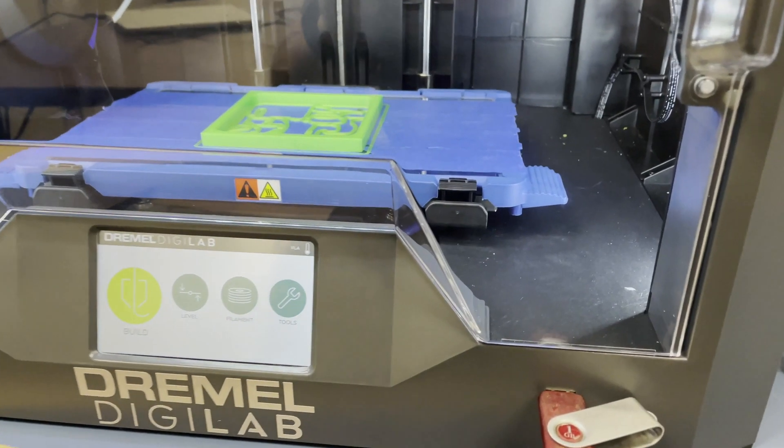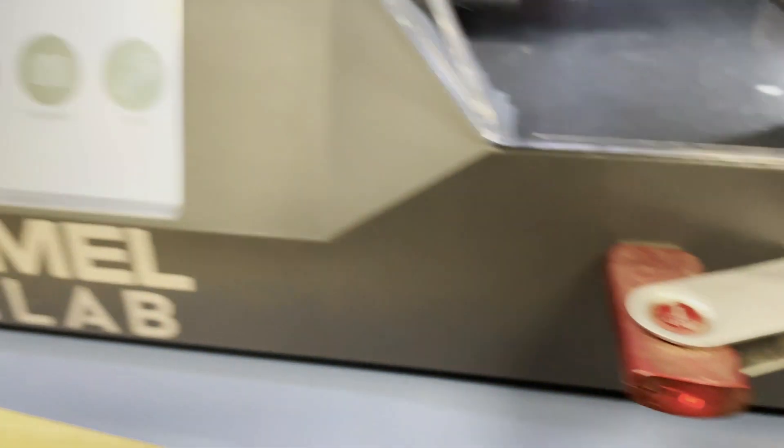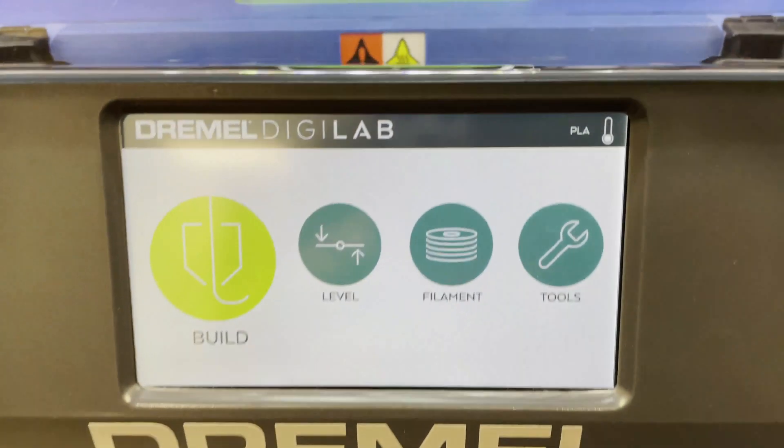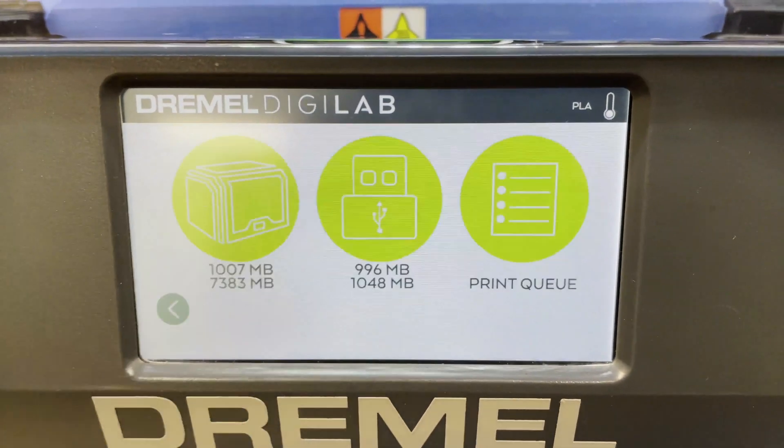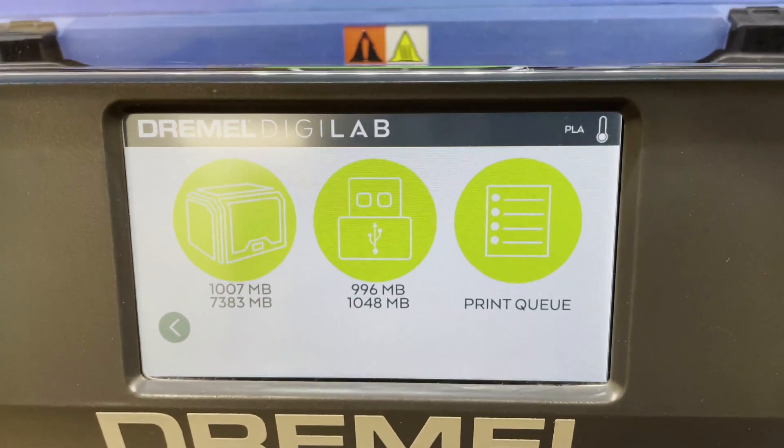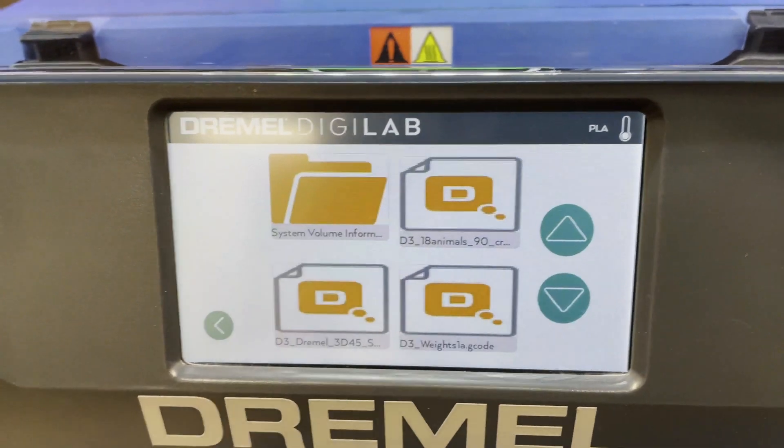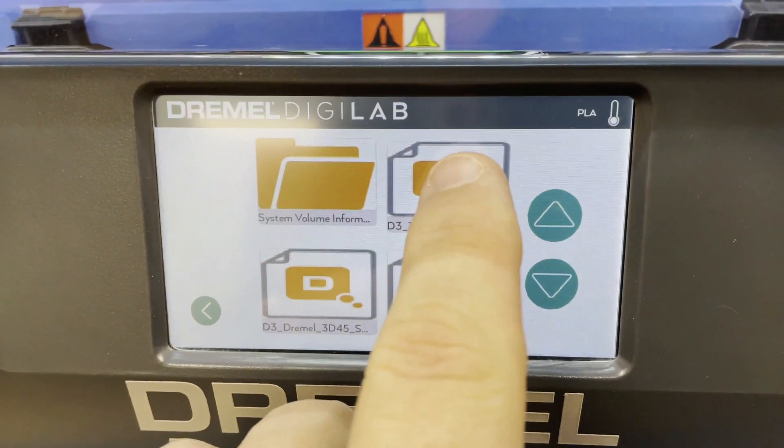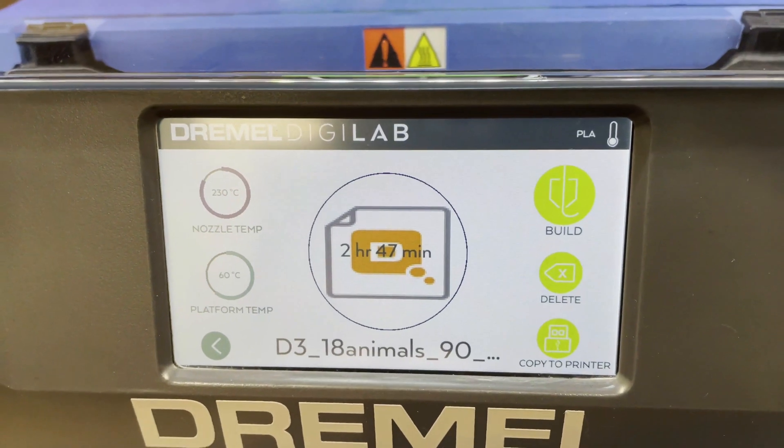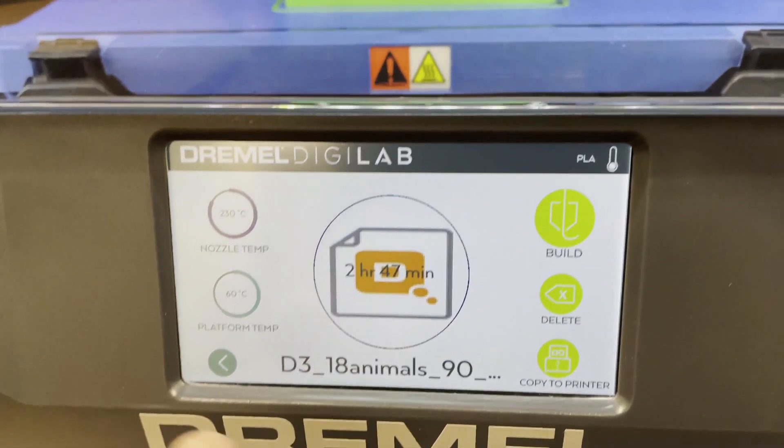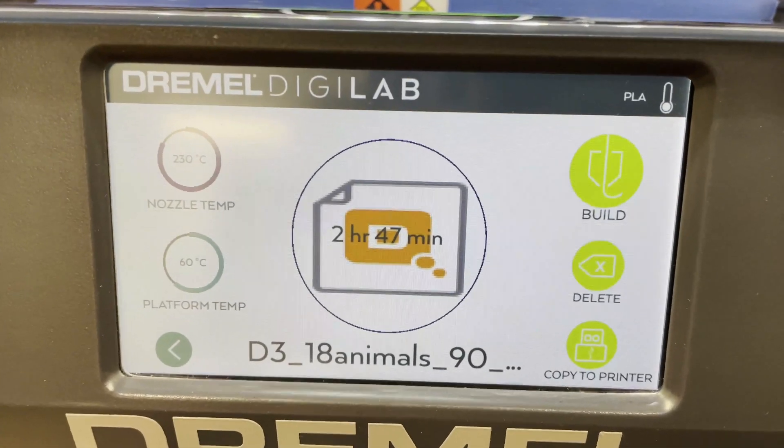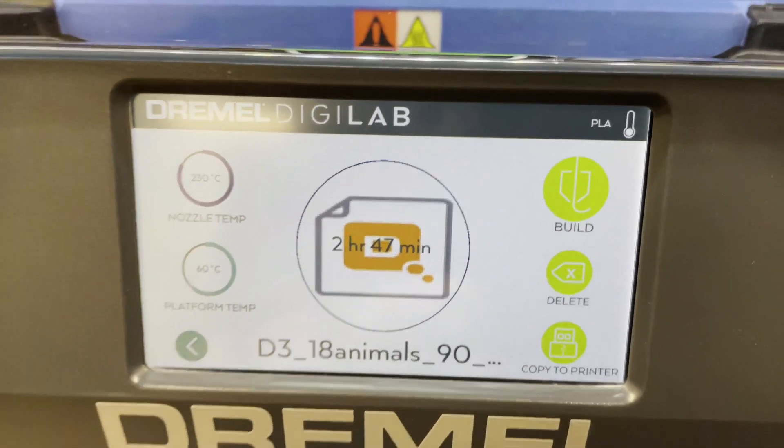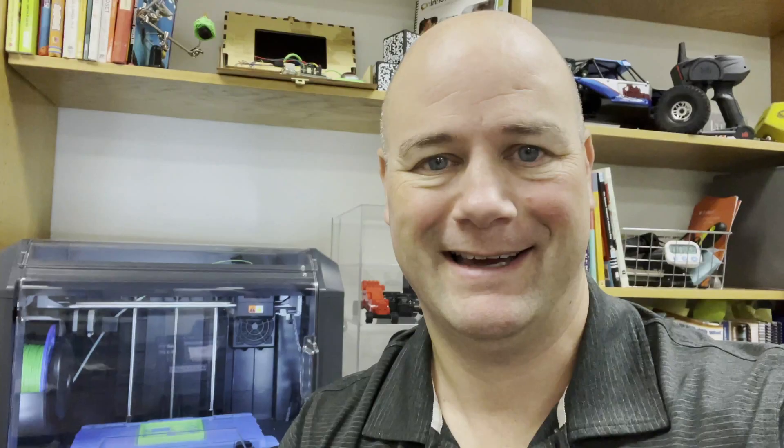All right, so here we are over on the Dremel Digilab printer and you can see I have my USB drive plugged in and here we are on the menu screen. So basically what I'm going to do is hit build. That basically means we're going to print something and then we want to choose our removable drive. And then you basically just navigate to this. Okay. Now it's going to give you an estimation—so two hours and 47 minutes to print this thing that I have right there. This is not what I was designing on the computer. And then you basically just hit build and it will begin.